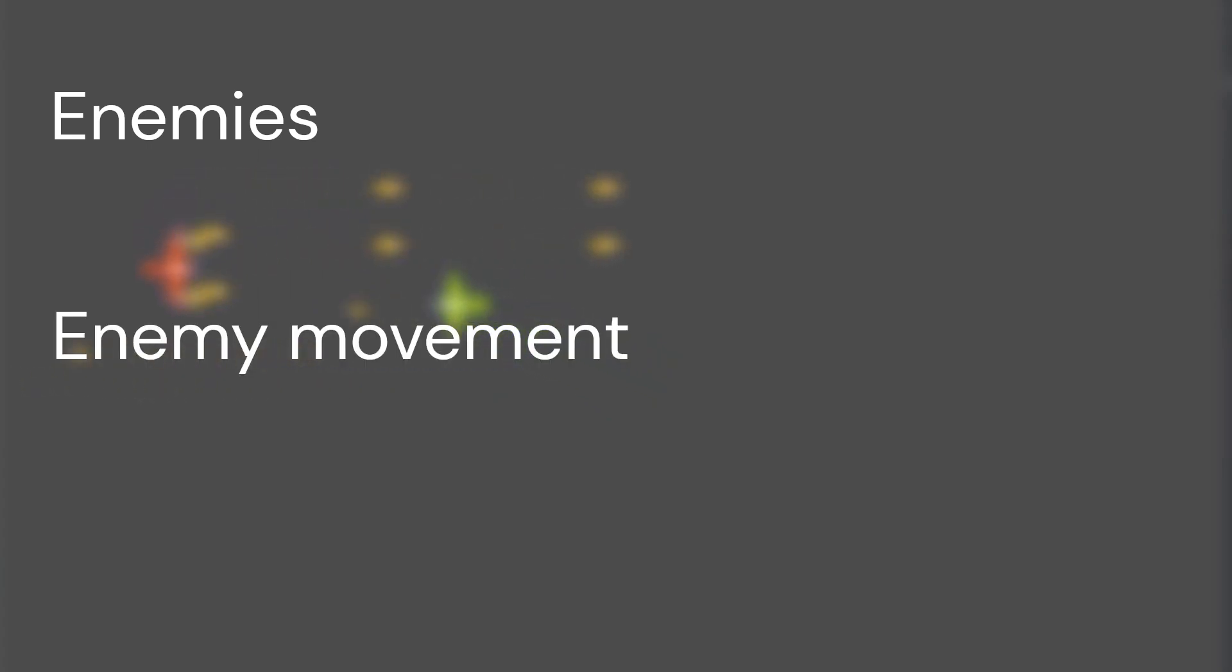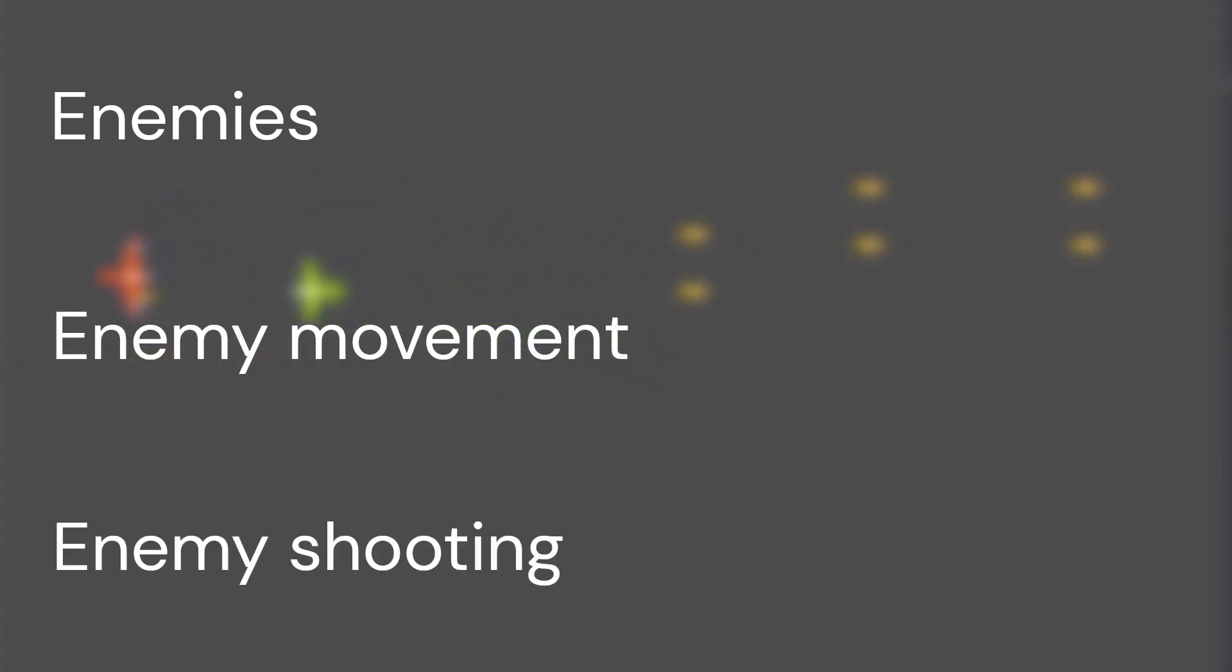Hello there! Welcome to part 3 of this tutorial. Today, I'm going to be adding enemies, as well as enemy movement and shooting. Hope you enjoy!